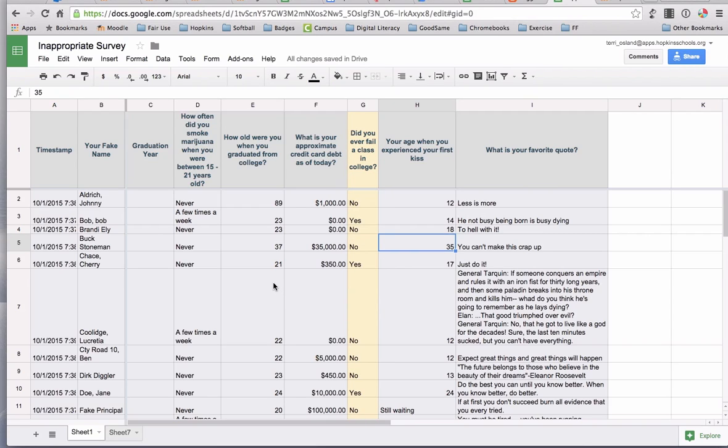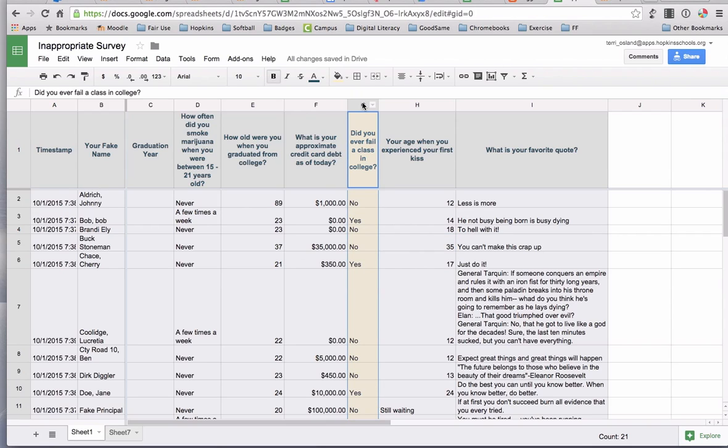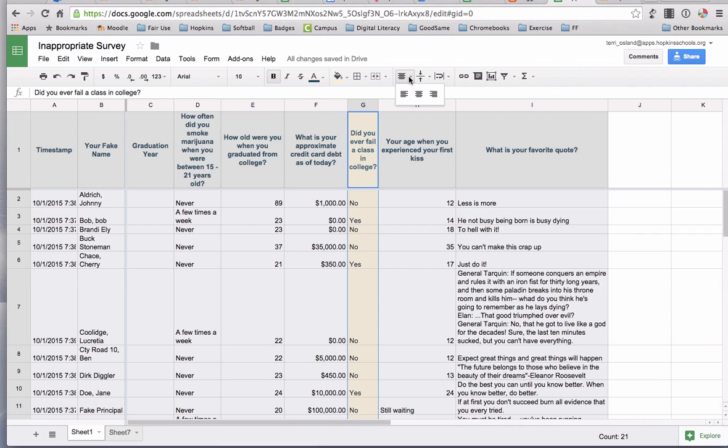How about alignment? Same thing with this. If I want to center those words in there, I can highlight that column and that's how I would center the text in that column.